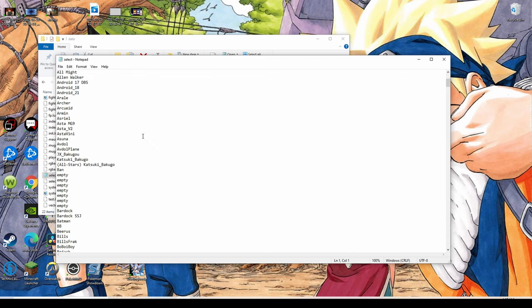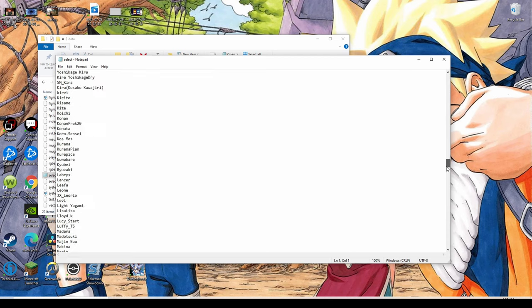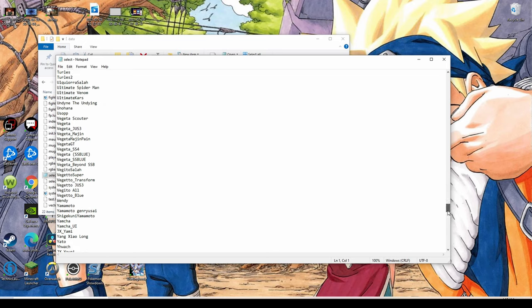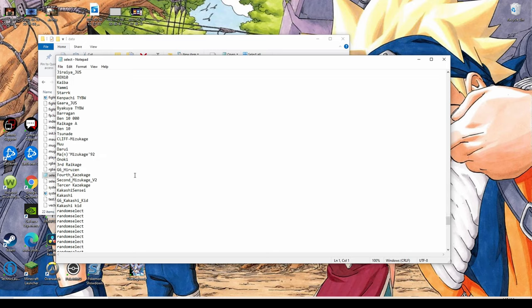This is the hard copy data of all the characters that you have placed in there. Since we added a new character in, we need to add the character in here as well so that it will pop up in our menu.